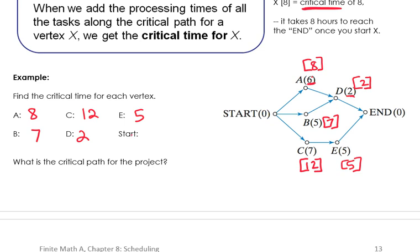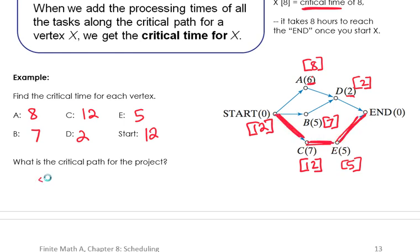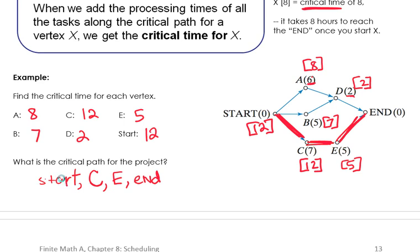What's the longest path from start to end? The route through A takes eight hours, the route through B takes seven, and the route through C takes 12. So no matter how many processors we use, we still have 12 hours worth of work. The longest path from start to end is called the critical path. Start also has a critical time of 12. The critical path goes start, C, E, and end. No matter how many processors I use, it's going to take me 12 hours to do this task. What I'd like to do is set one processor working on the critical path and then use the rest of the time to fill the other tasks in.